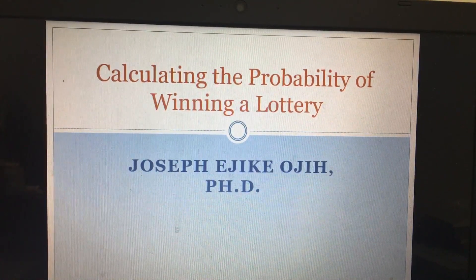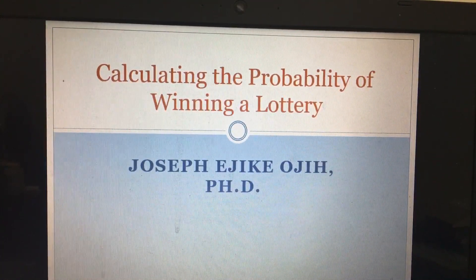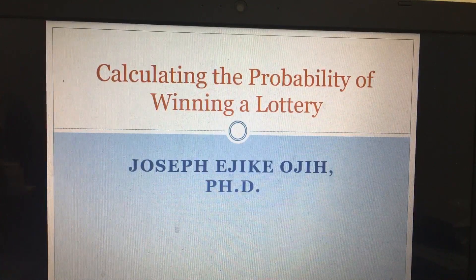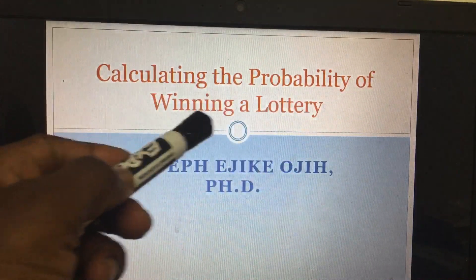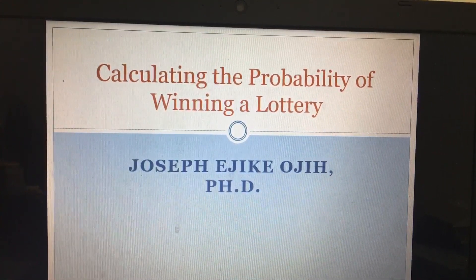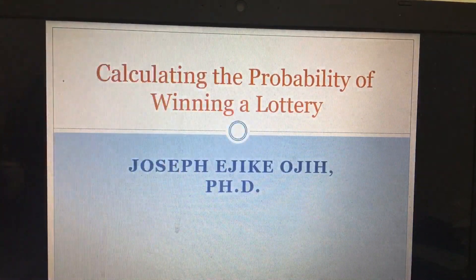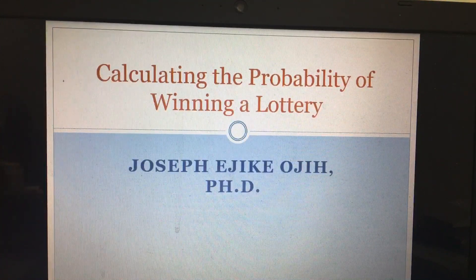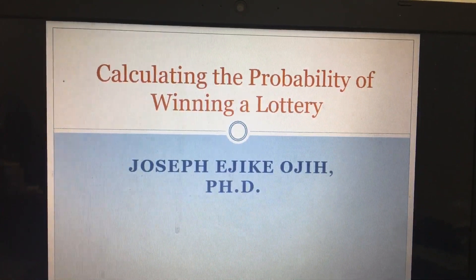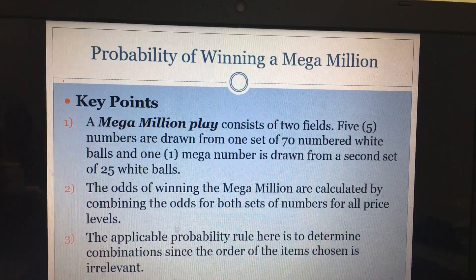Hello everyone, my name is Joseph. Tonight I'm going to teach you how to calculate the probability of winning a lottery. In my previous lecture I introduced you to permutation and combination, and we're going to use one of them to calculate the probability of winning a lottery — so you can see why the majority, about 99% of people who buy lottery tickets, actually lose.